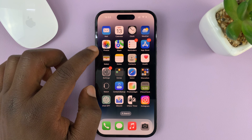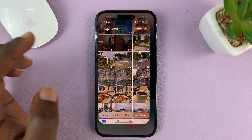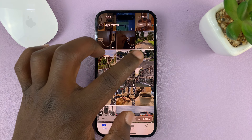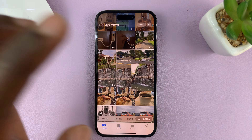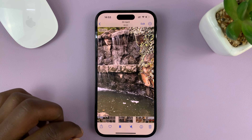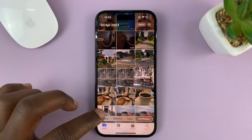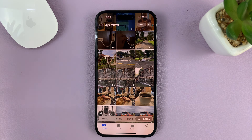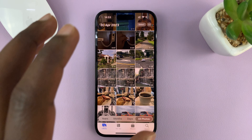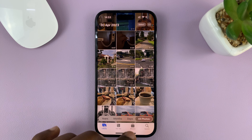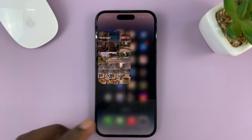Let's say you have a vertical video like this one, and you want to edit this clip — and maybe other clips that are also vertical — in iMovie.